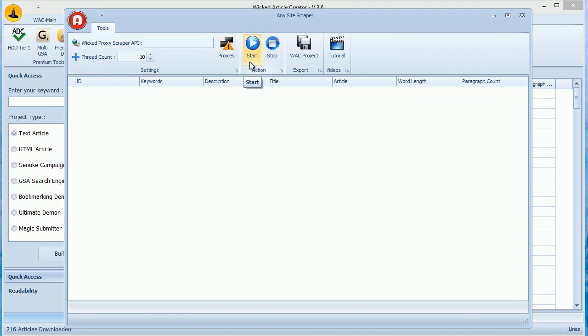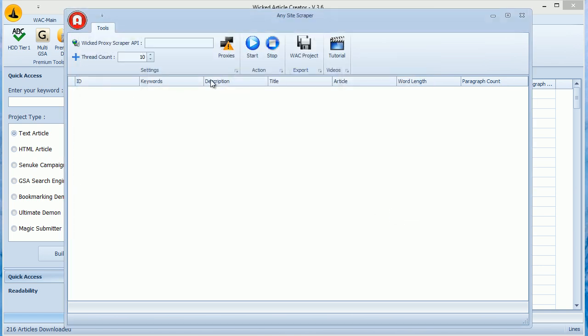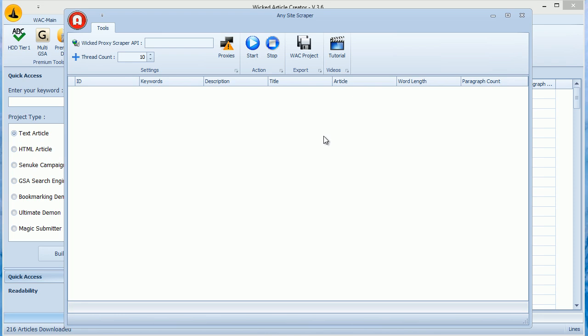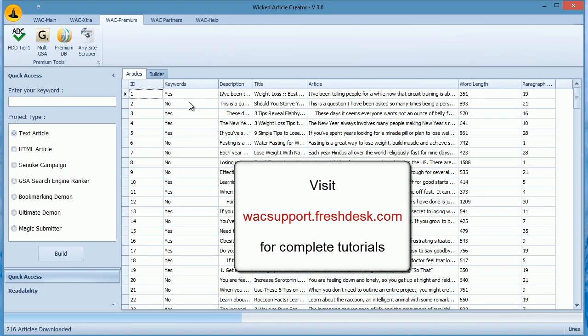So use Scrapebox to scrape URLs or any keyword and save them in a text file. Now open Any Site Scraper and click Start to load that file. In both Advanced and Any Site Scraper, after it is complete, click on WAC Project to export the articles in an XML format which you can import into WAC through right click and then use to build articles. We have written detailed tutorials for all three scrapers in our help section.